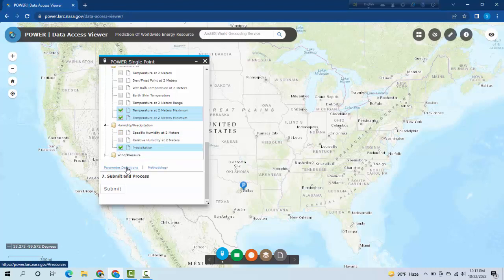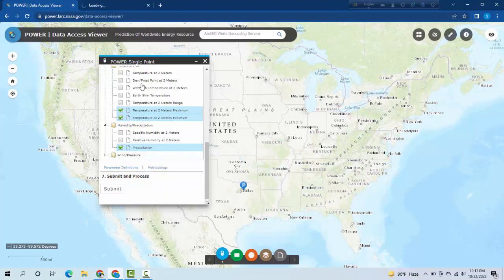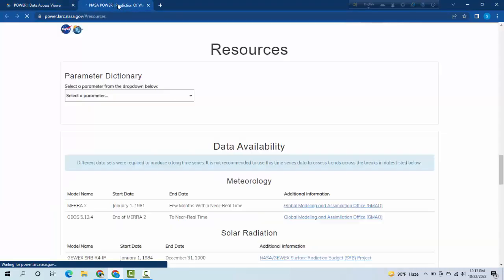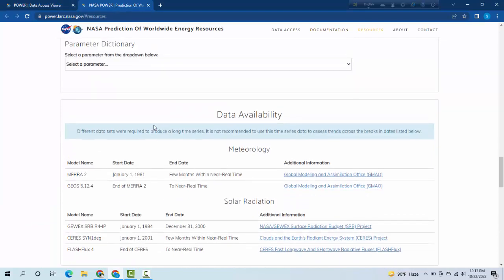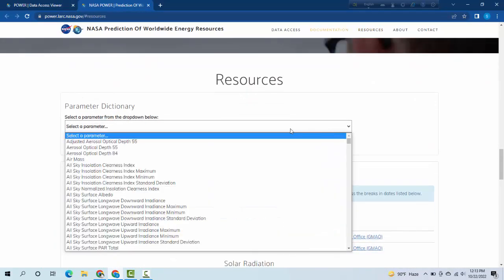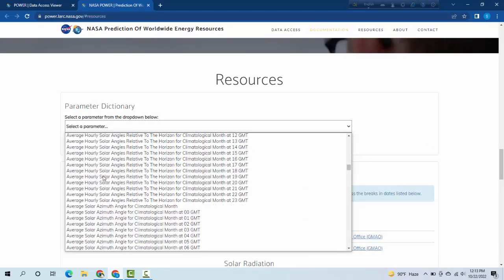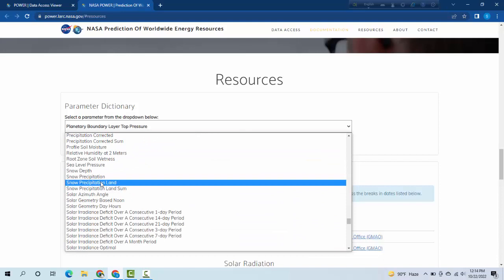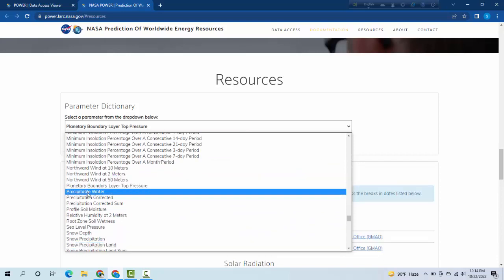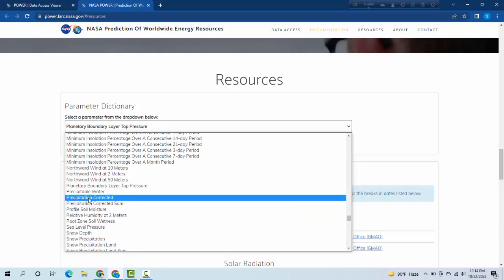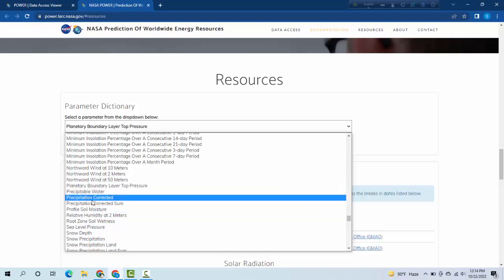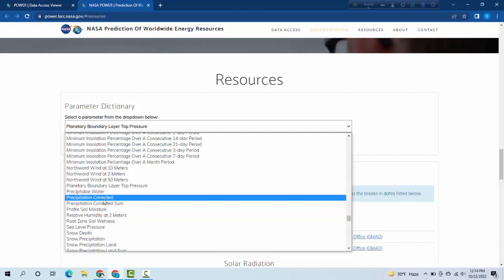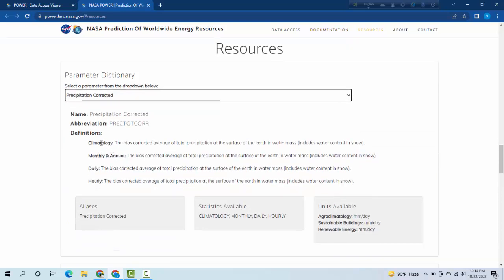If you want to know the parameter definitions then you can right click here and open link in new tab. Here if you want more information, you will see the definition of the data. You can see the definition of precipitation corrected - there are two types.